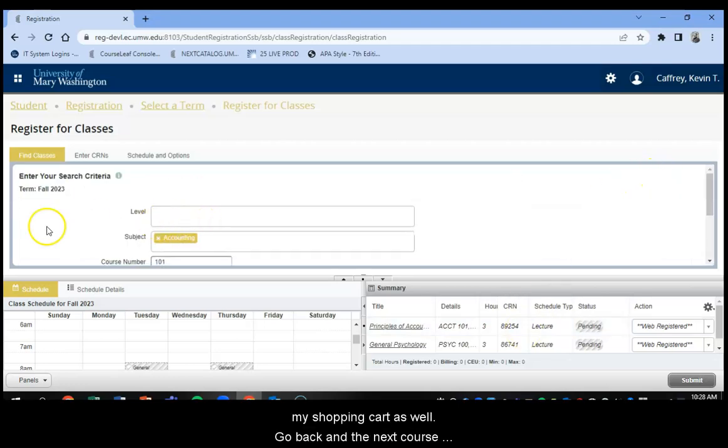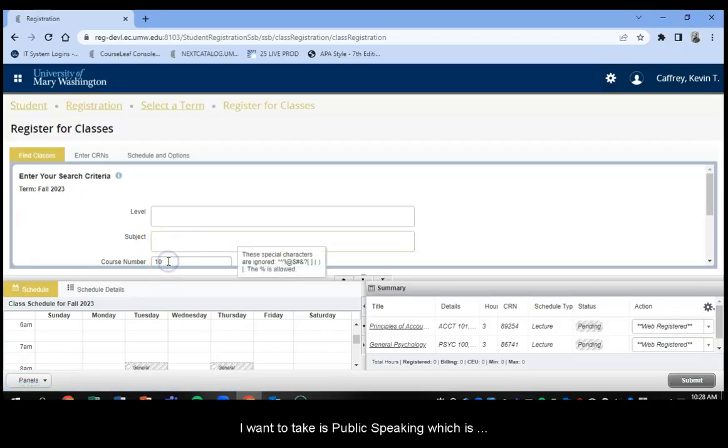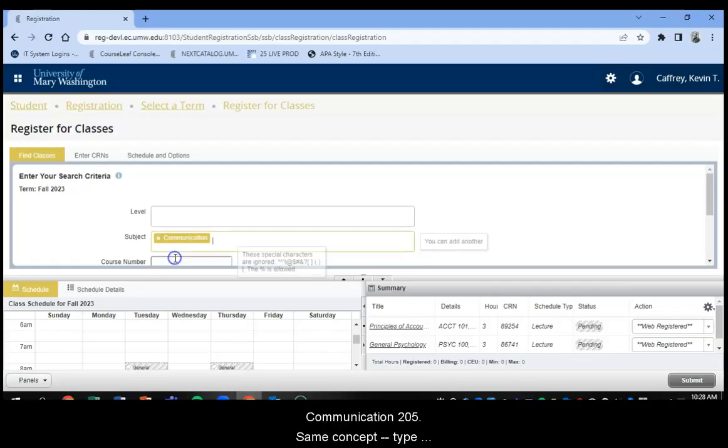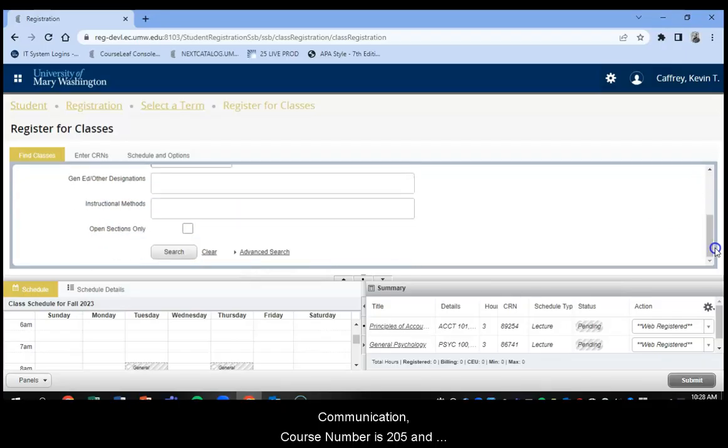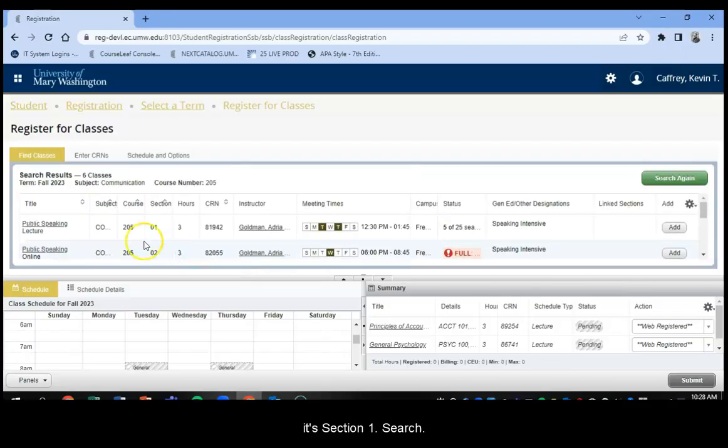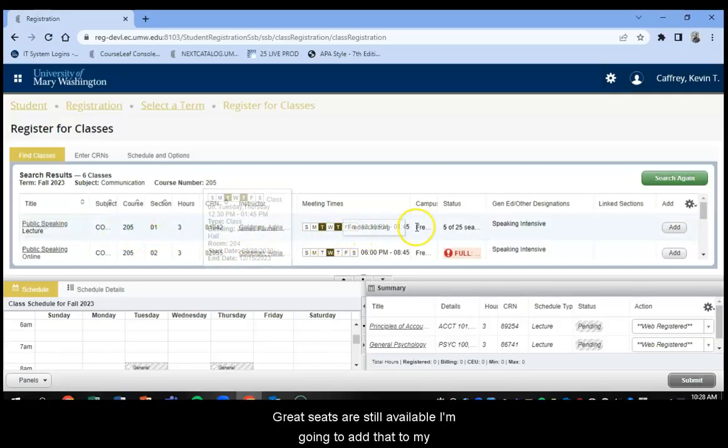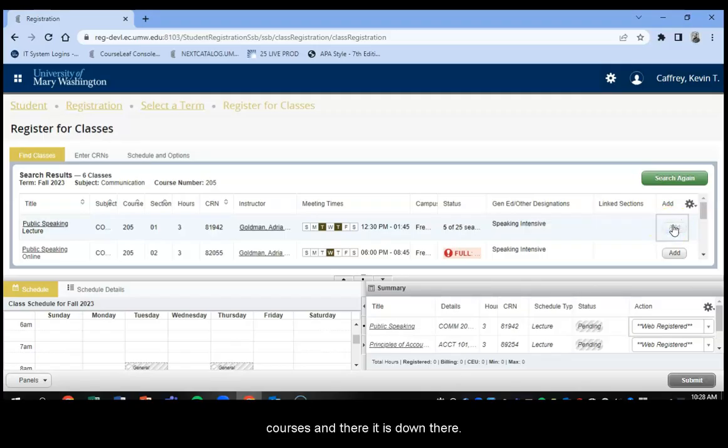My next course I want to take is Public Speaking, which is Communications 205. So same concept. Start typing in Communication. The course number is 205. And this is Section 1 I'm looking for. So I'm going to select Search. Communication 205, Public Speaking. Great. Seats are still available. I'm going to add that to my course. And there it is down there.